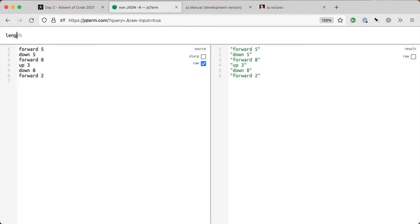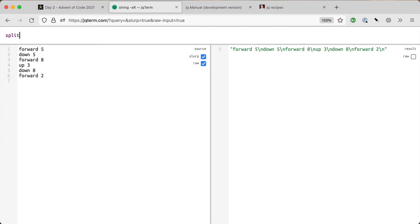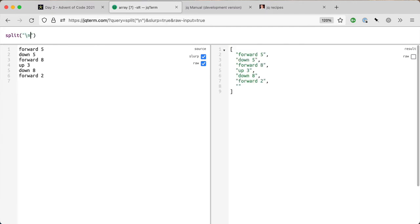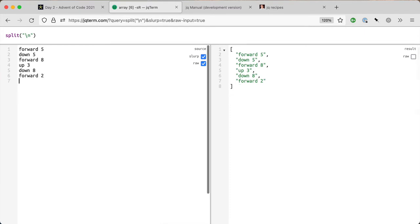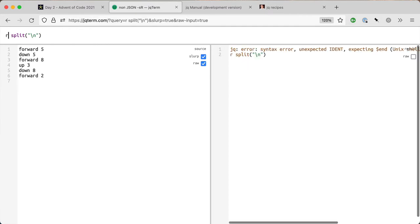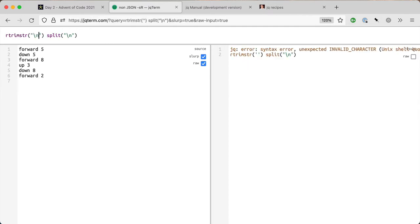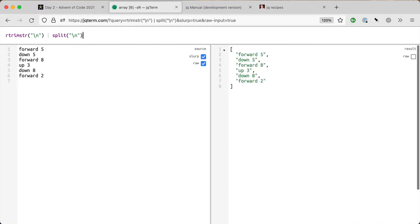You'll see that breaks it into five or six values, so I need to slurp them all into one thing. I'm going to split on newline. Notice I have an empty newline, so I can clean it up using rtrimstr, which I do use in previous years.